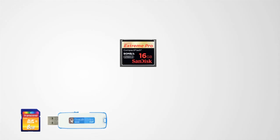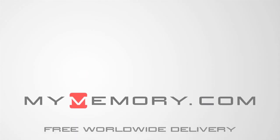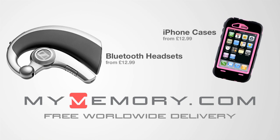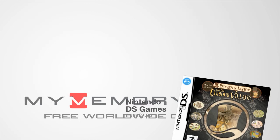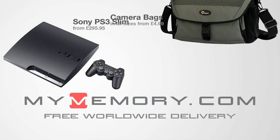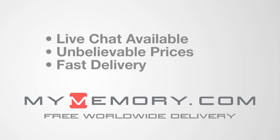This video is sponsored by MyMemory.com For great prices, fast delivery and reliable customer support, visit MyMemory.com